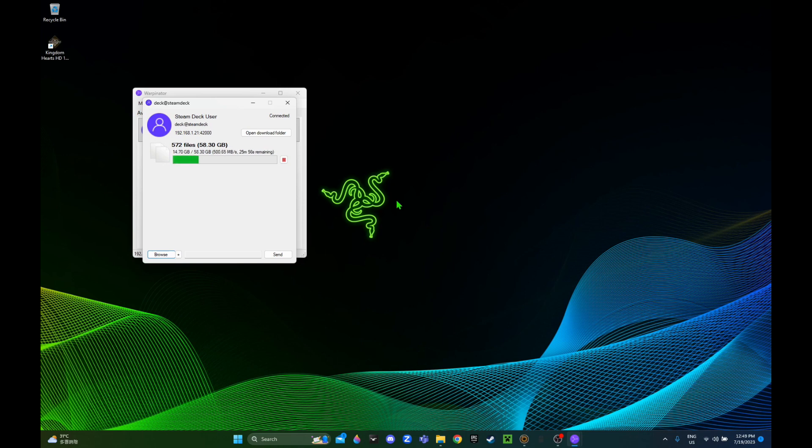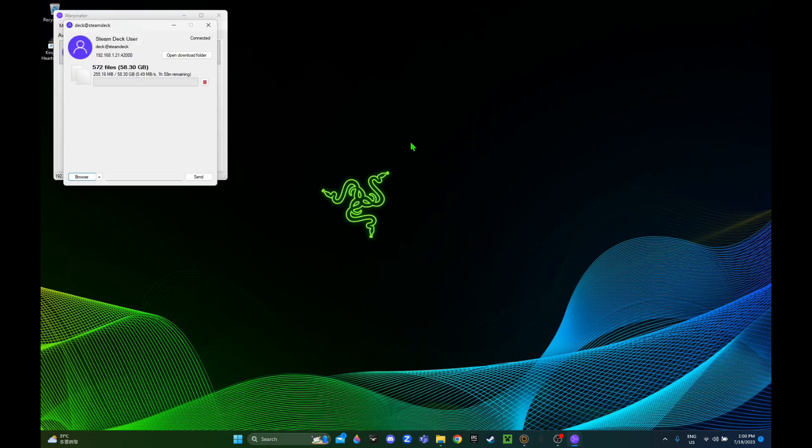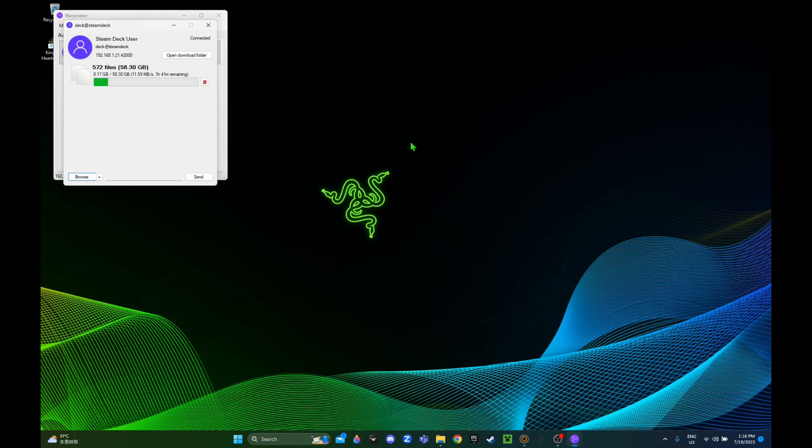This is a sped up video. In real time it will take way longer to transfer around 60 GB. Then it stopped in between - I think something happened to my network, so I had to do it again. Let's just wait for it. In real time it will take way longer. I just left the computer on.